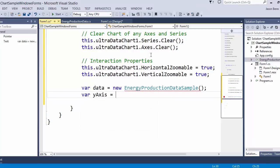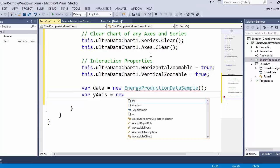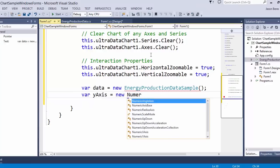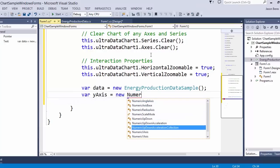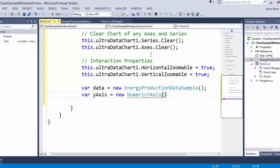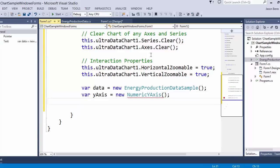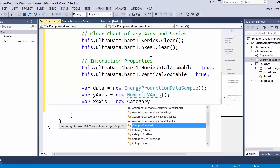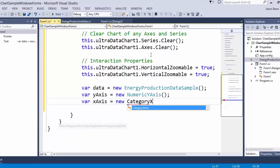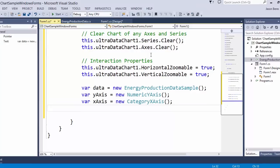Then let's go ahead and create our y-axis. The y-axis is going to be a new numeric y-axis, which we can find here. Remember, all of this can be done through the designer as well, but doing it through code behind does teach us about the chart's object model and should help you build out samples much easier in the future. So there we have our y and our x-axis, which we'll end up reusing.